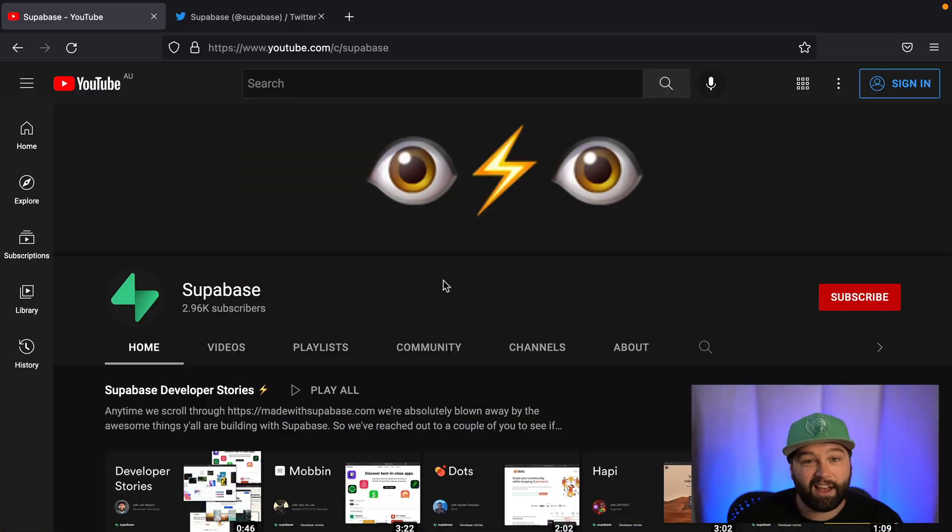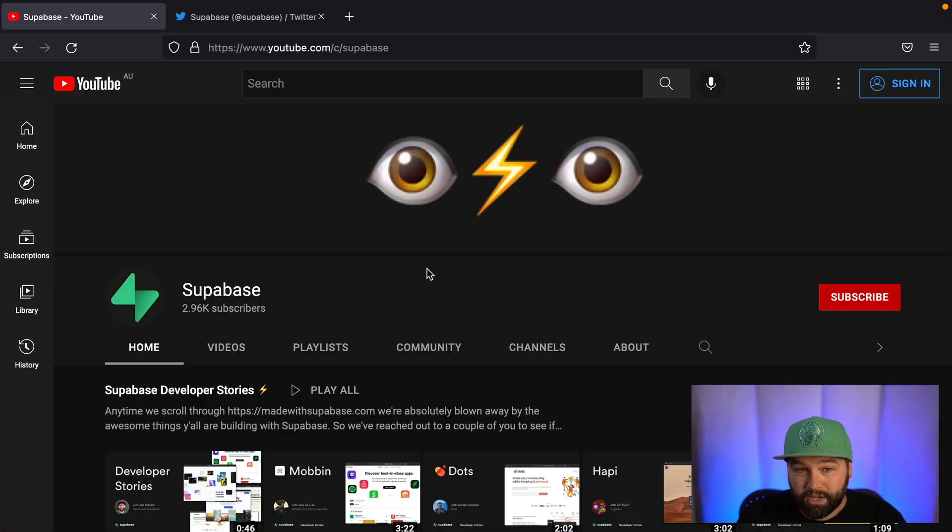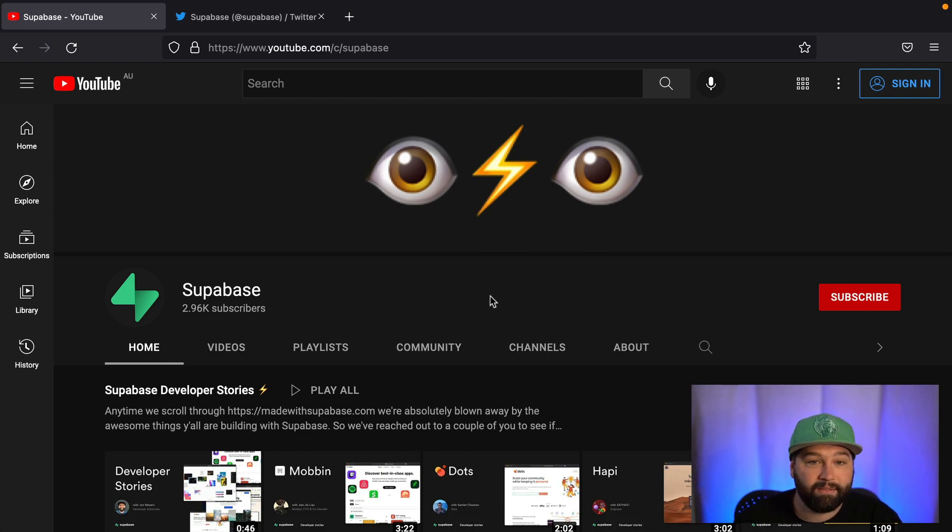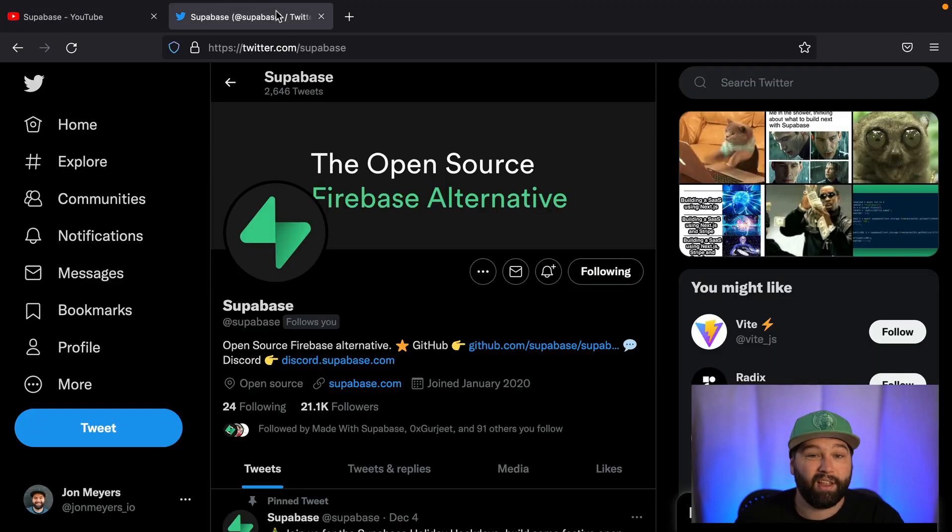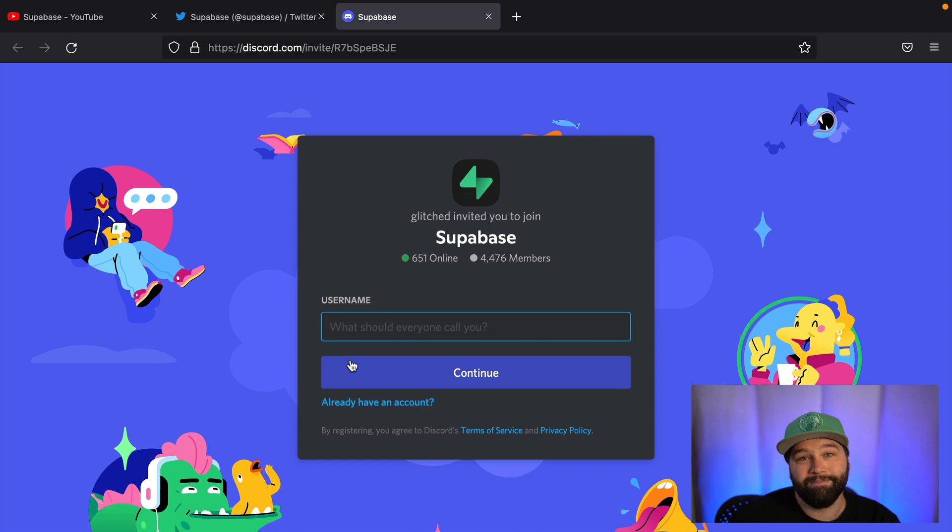Make sure you check out our Supabase YouTube channel for more awesome content just like this one. Give us a follow on Twitter and join our Discord. We would love to hear from you. Thanks.